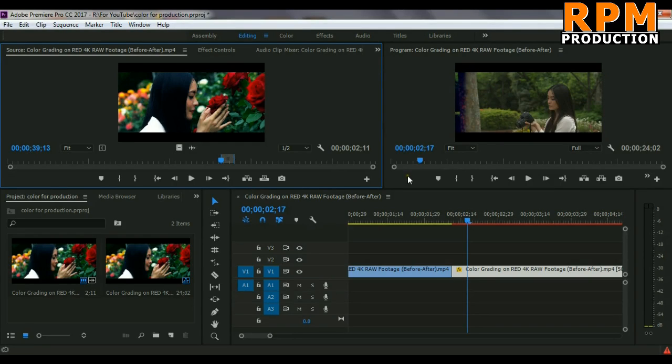In this video, I will show you how you can match two different types of shots in Premiere Pro. So stay tuned.